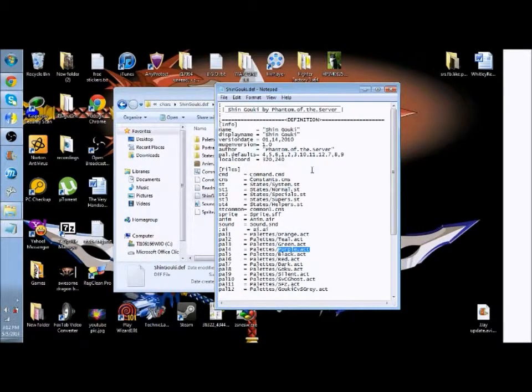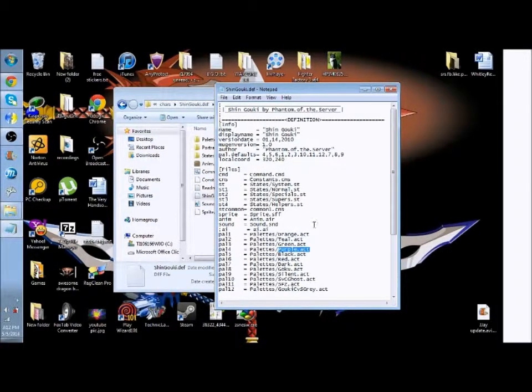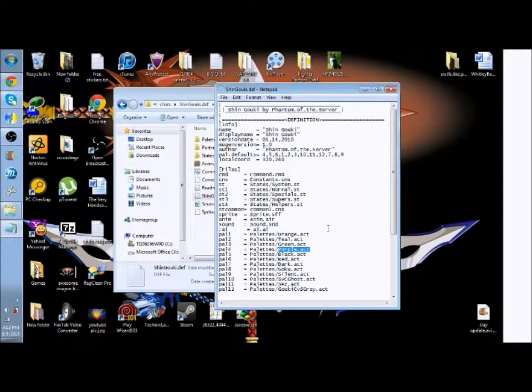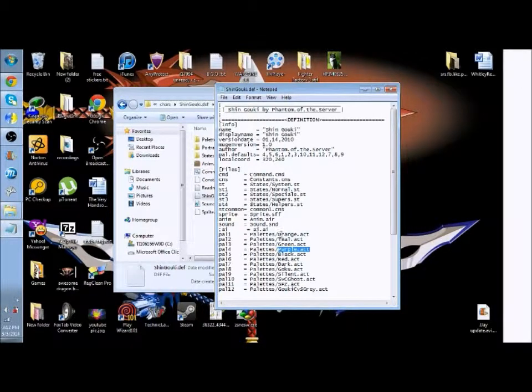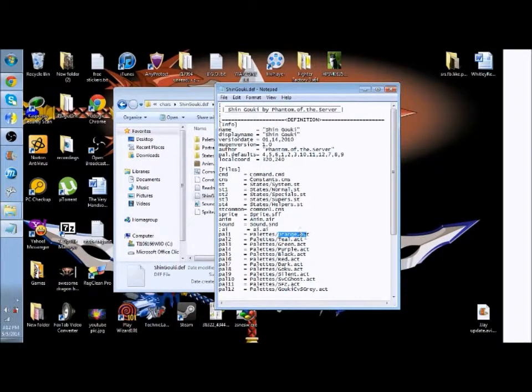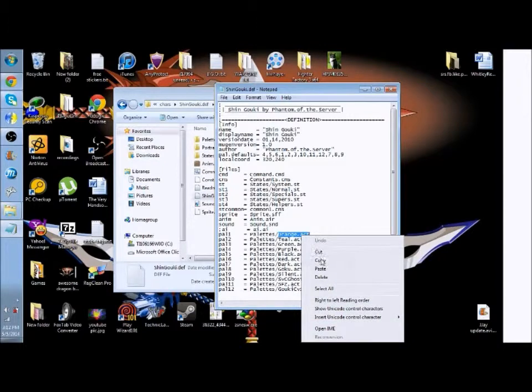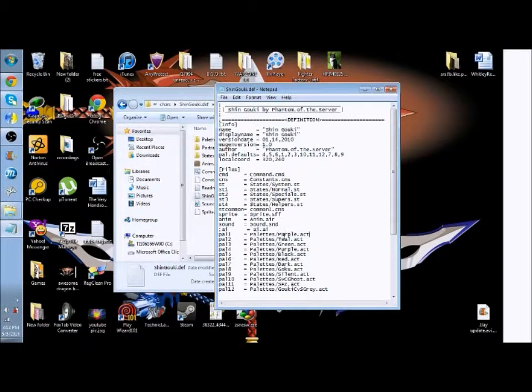Now I would recommend keeping an extra copy of the .def file in case you mess up. But all you do is copy and paste the purple on all of these.